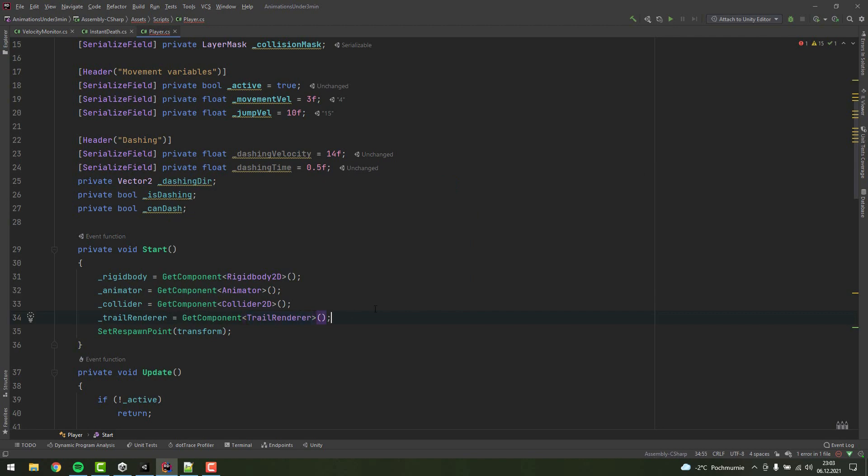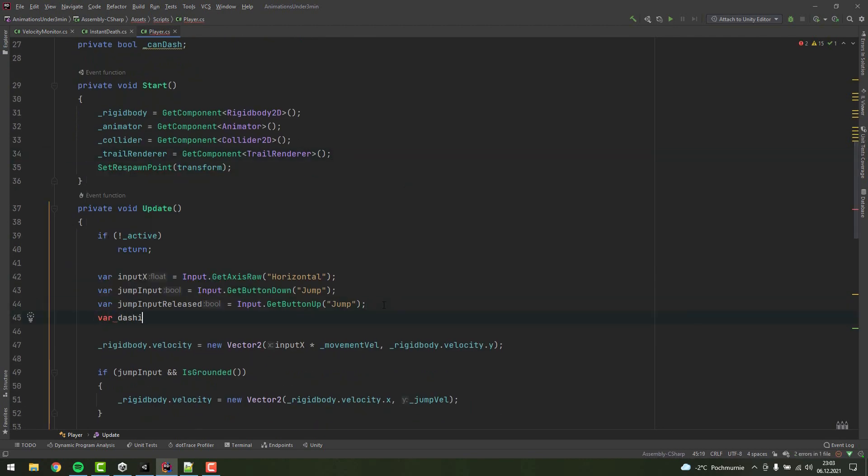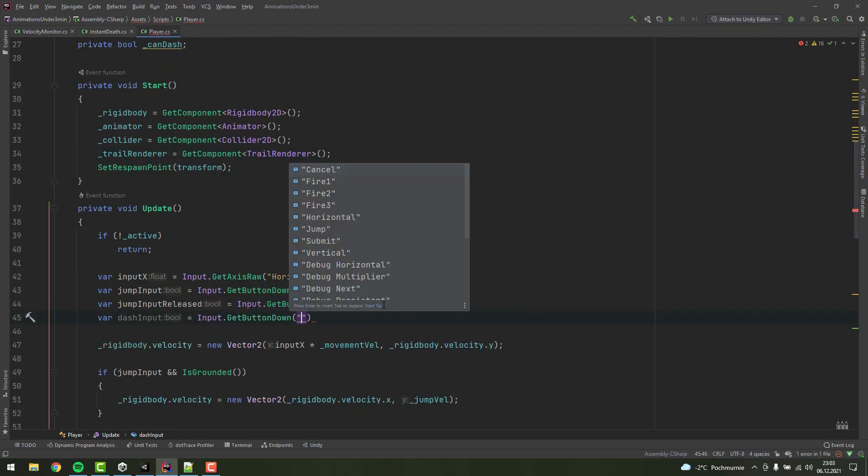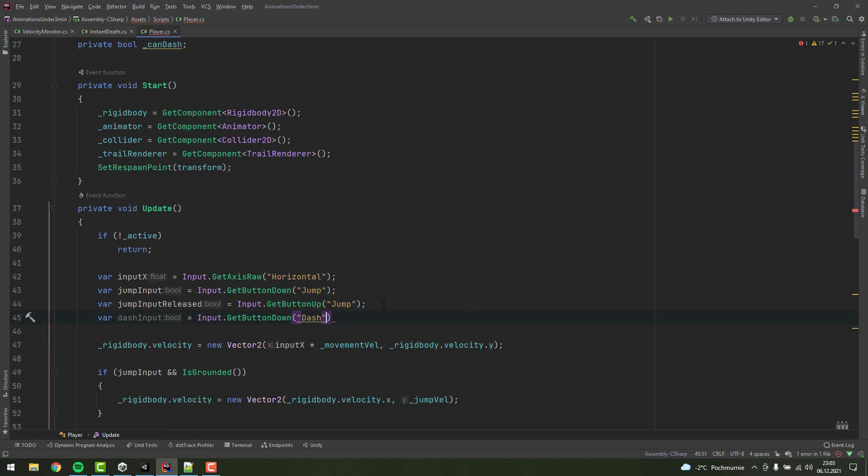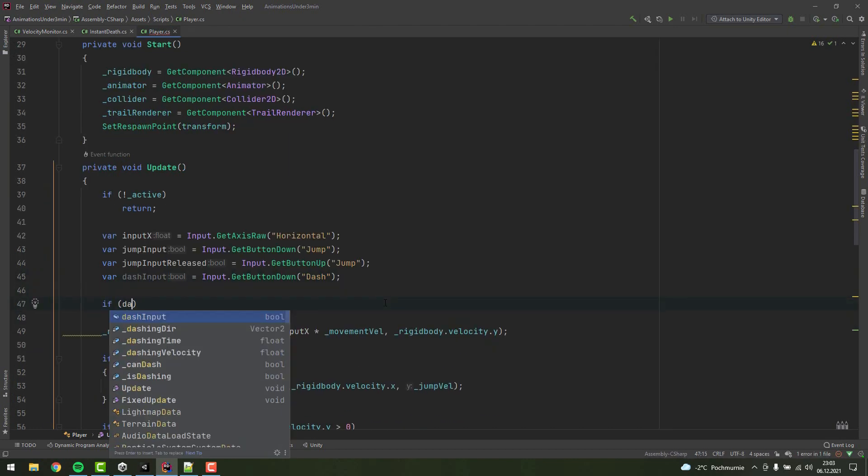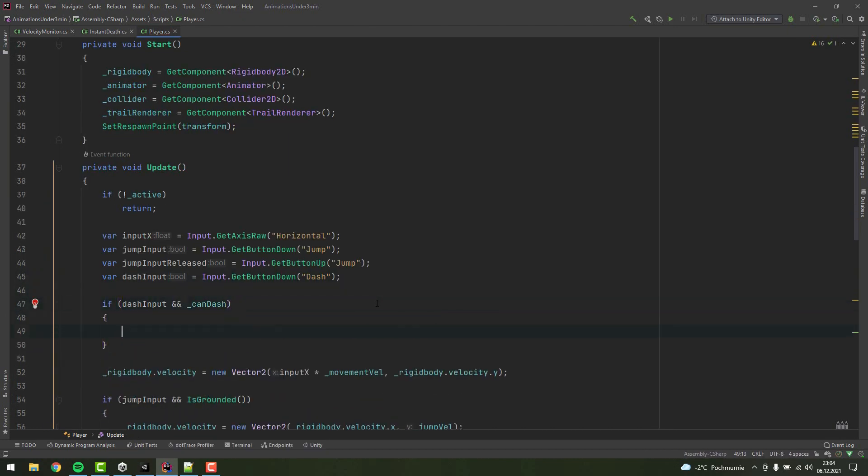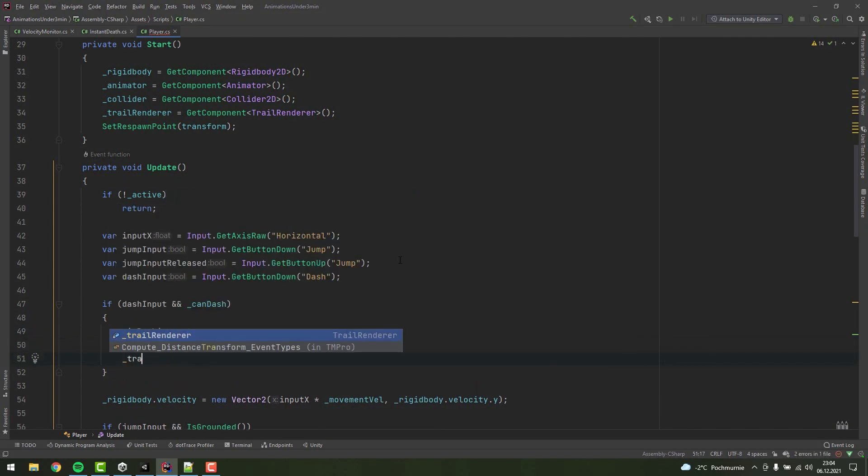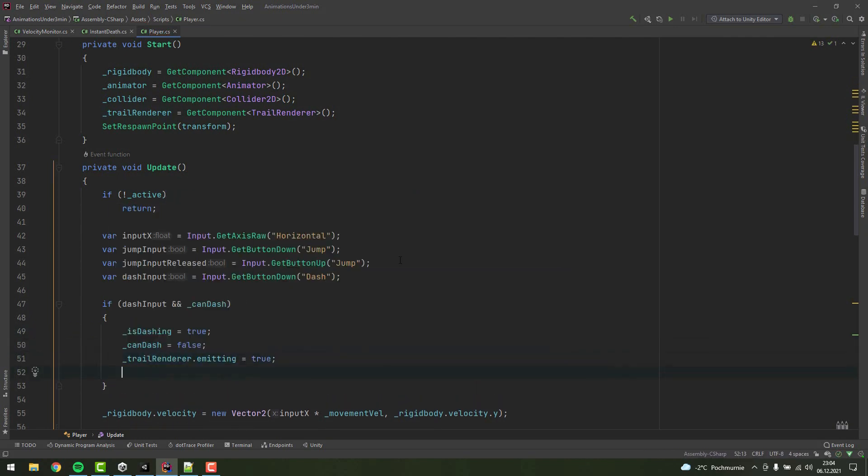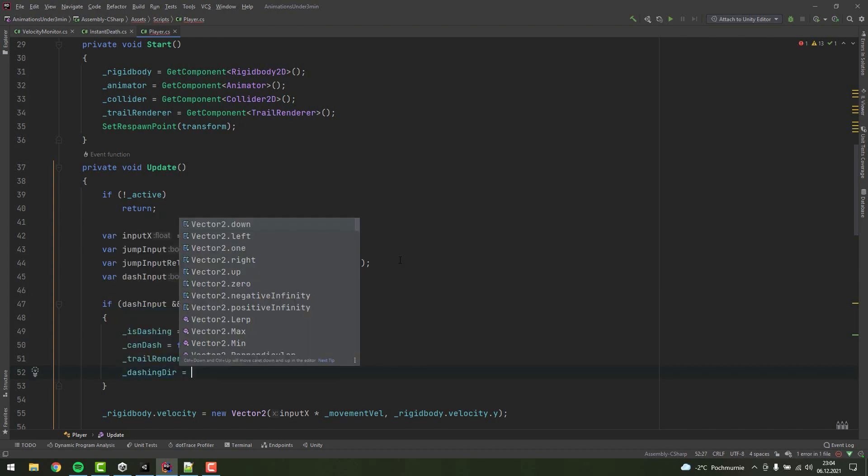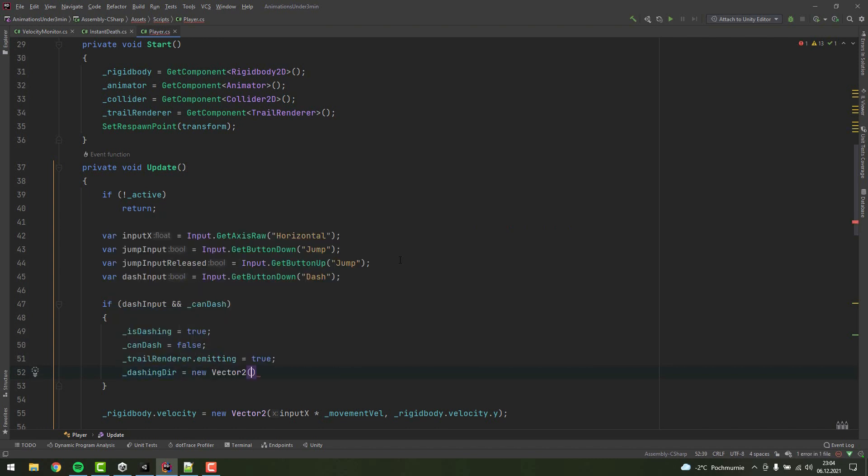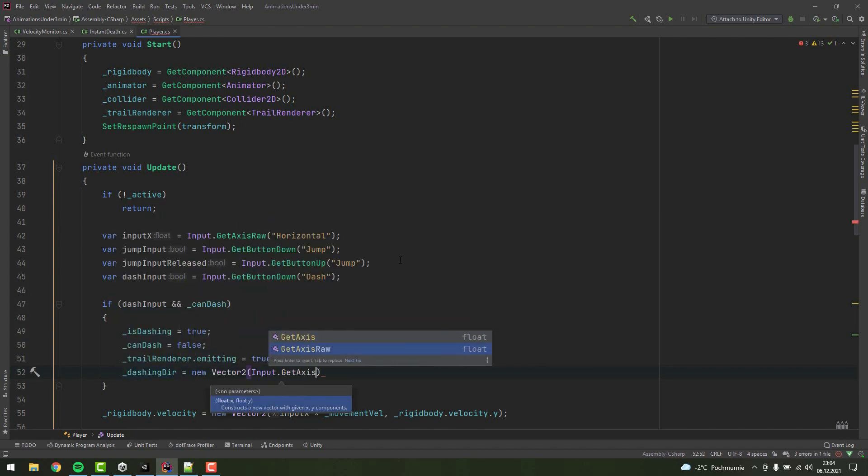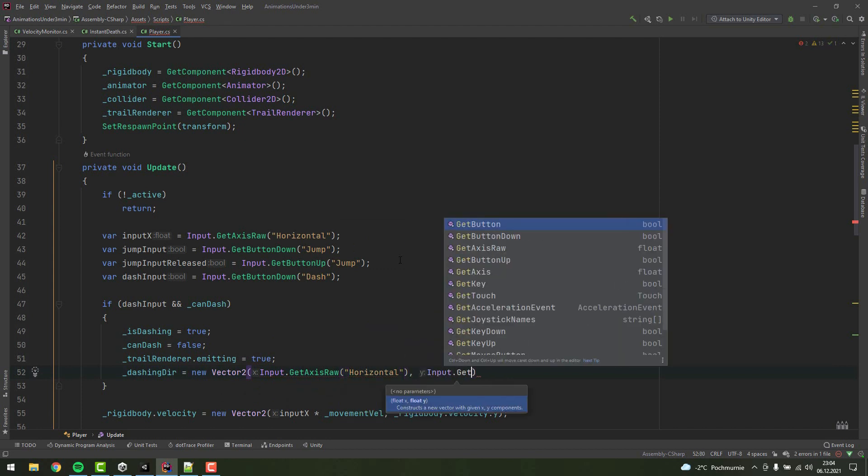In the update method, I'm creating a local variable to store the information if the player presses the dash button. If the button has been pressed and the character can dash, I'm setting isDashing to true and canDash to false. I'm also enabling the emission on the TrailRenderer. Then to dashingDirection, I'm assigning new Vector2 consisting of raw horizontal and vertical input.